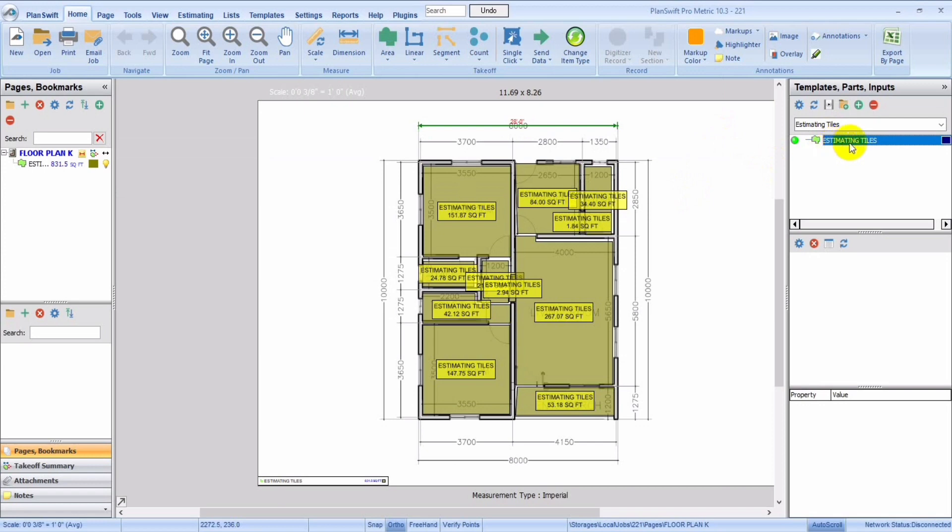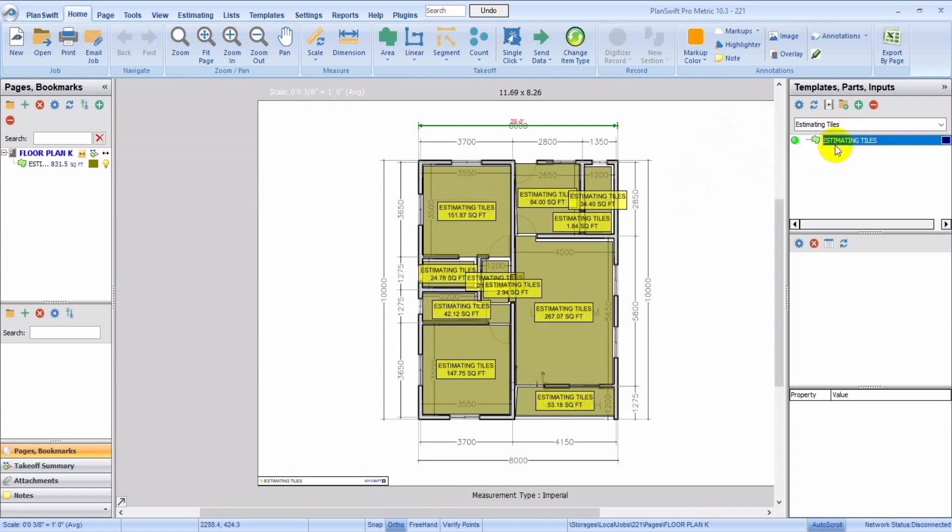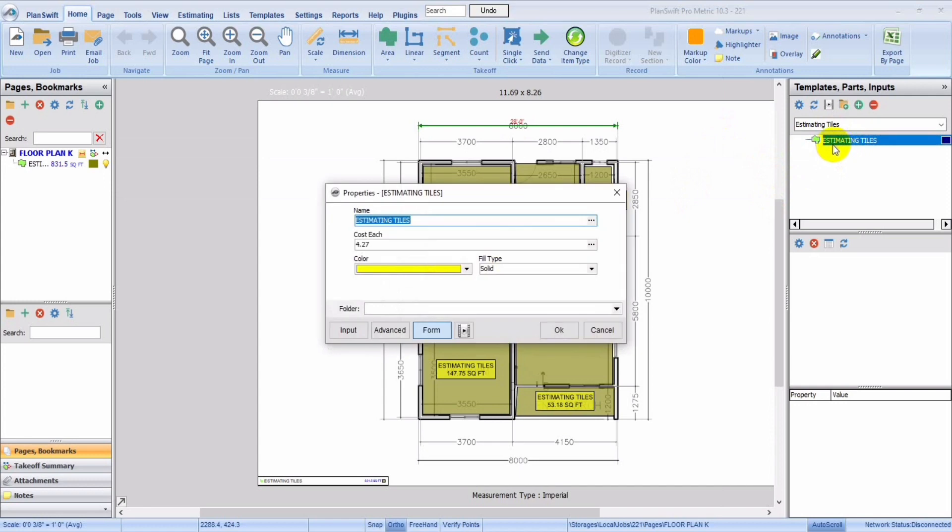Let's say you now want to take off for a different tiles that have different cost. Now, when you double click, all you're going to see, you're going to see cost per each, so you could change it. So that's it for today's tutorial.